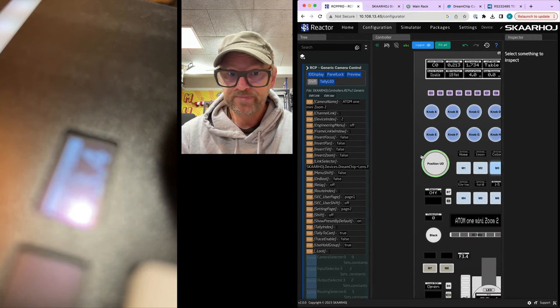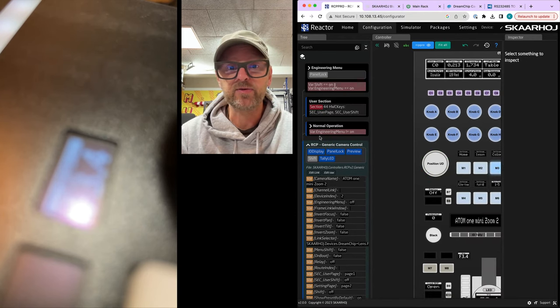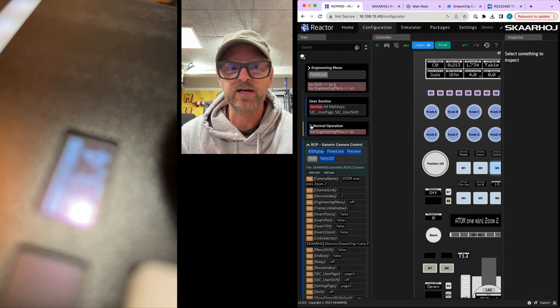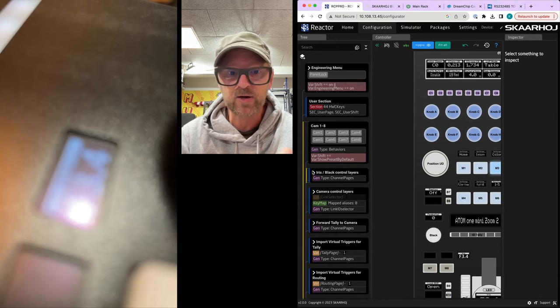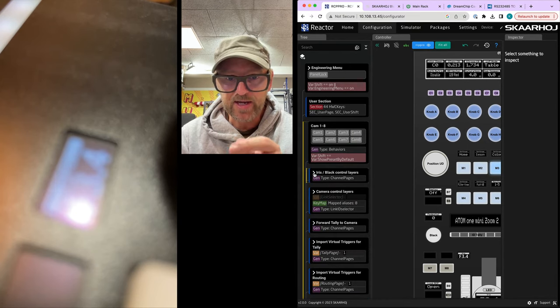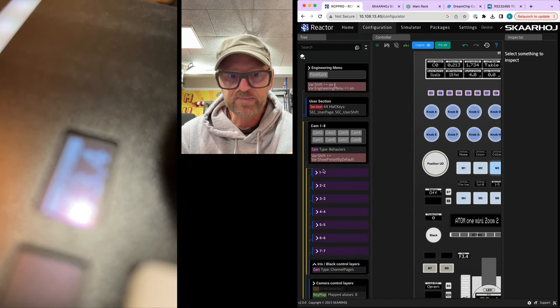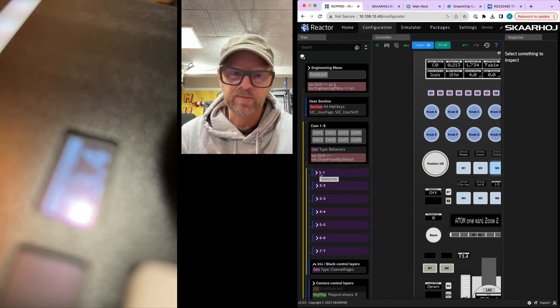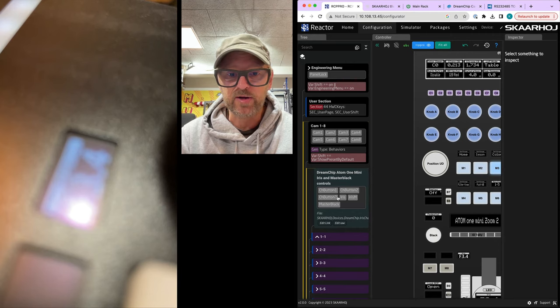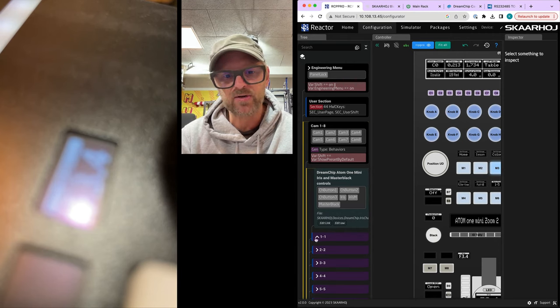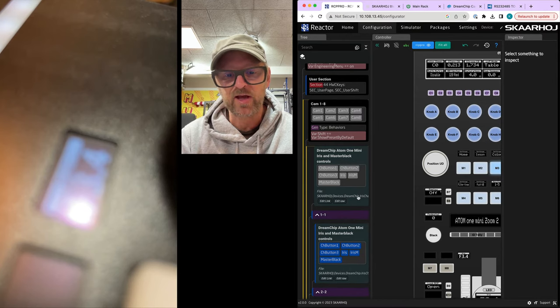Basically this is the configuration tree of the RCP. If I dive into this tree, I'll find this Irish black control layers. And there's basically a layer for each of the cameras. So the first camera we are on, actually the configuration file is shared between all of them because they are all DreamChip cameras. They are using the same config. So this file used everywhere means that if I change the behavior for the Irish joystick by clicking this guy.